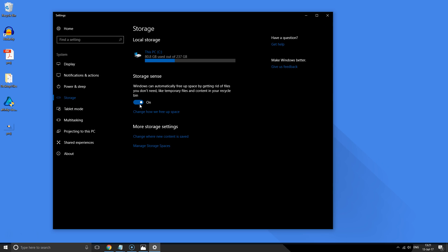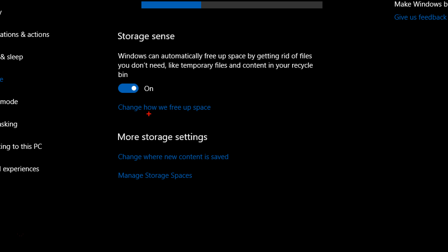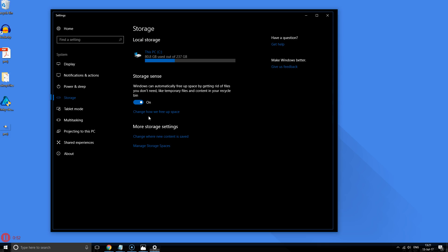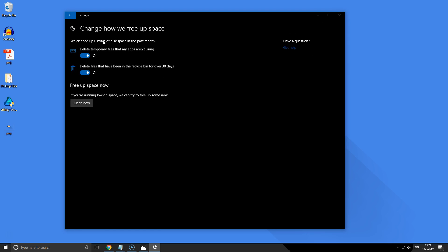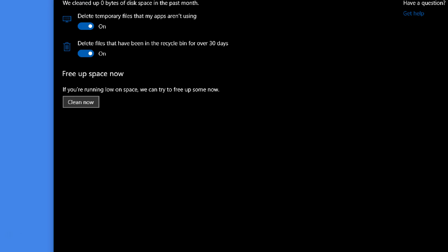After doing that, Windows 10 will automatically clean away files that you don't need, to save extra storage space for you. If you want to clean these files right now, all you have to do is click right here where it says Change How We Free Up Space. You can toggle these on and then click Clean Now.